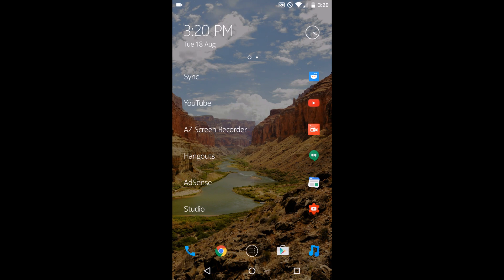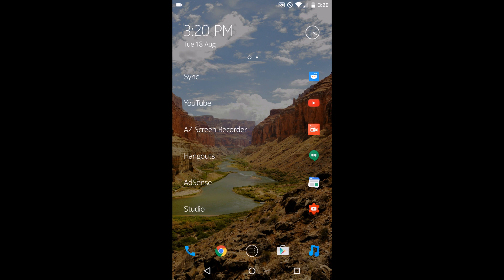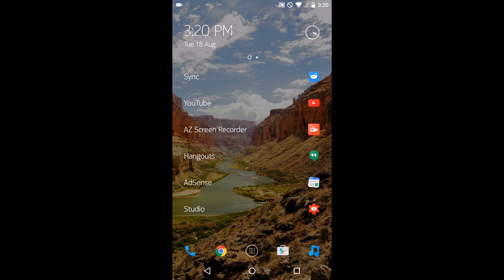As you can see, there's not a lot of customization, at least as much as regular launchers. For example, I don't think you can create folders and you can only get one page for widgets, which I'll explain in a second. You've got your time and date here, a little analog clock right here, and below that is a list of your most commonly used apps since you installed the launcher.